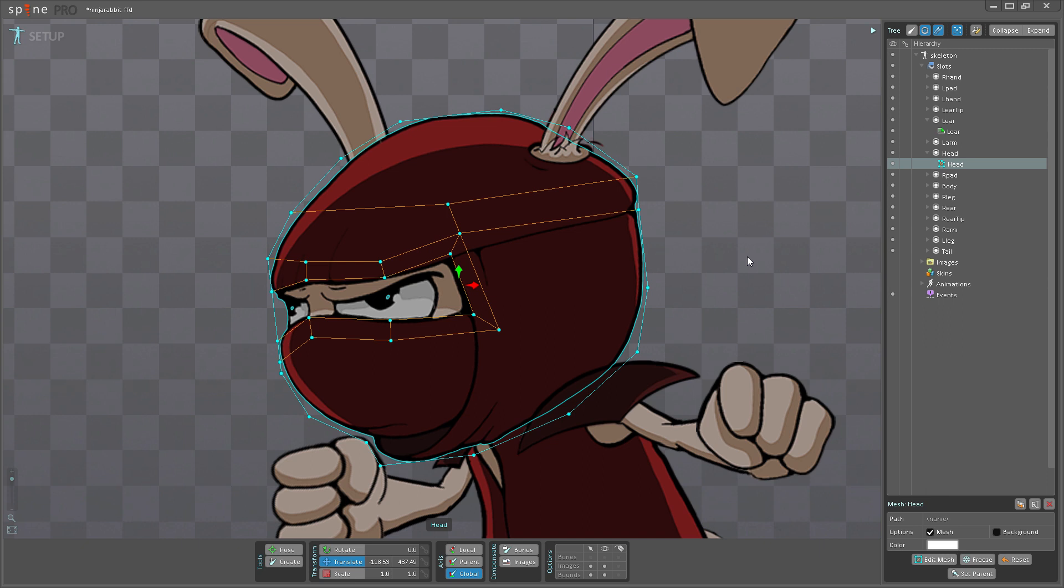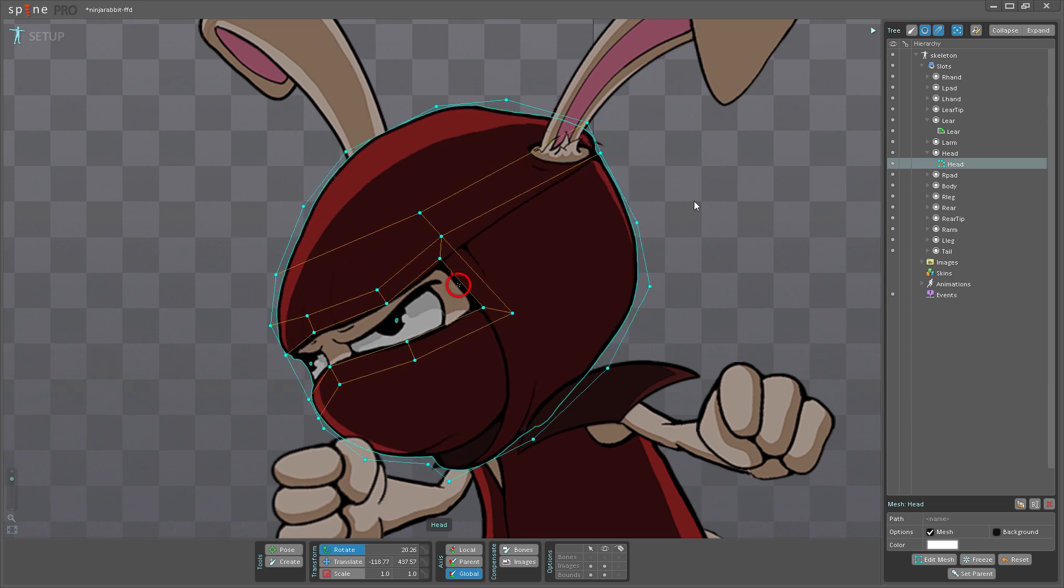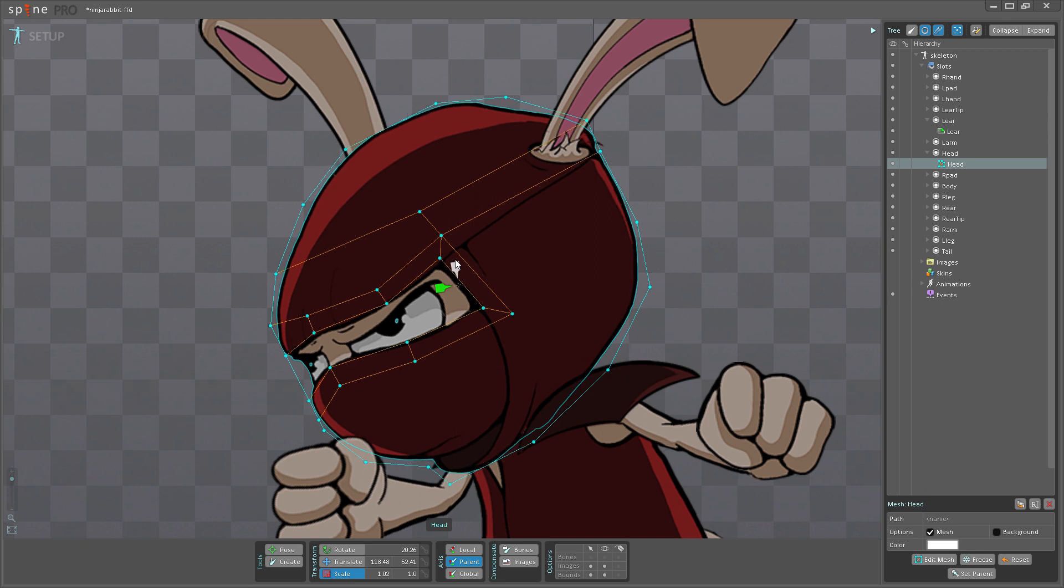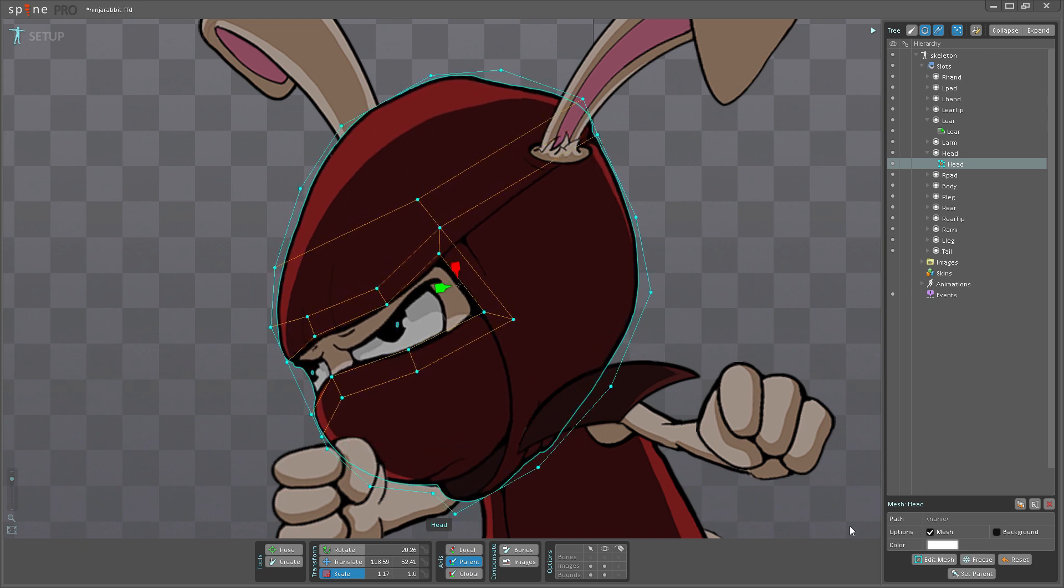I just want to show that we also have this new Freeze button down here for the meshes. What this does is it sets the mesh's current rotation as 0 and scale as 1. So now if I go here and I rotate the head a bit and maybe scale it and then hit Freeze... You can see right now I have a rotation of 20.26 and a scale on X of 1.17. Hit Freeze, it will reset this.